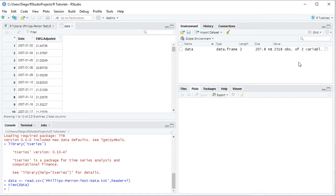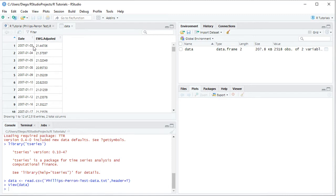We click on the spreadsheet icon, which opens the data. Within it we have two columns. First, dates with a daily frequency from the beginning of 2007 all the way into the end of 2016, therefore 10 years of data. Then we have EWG adjusted — EWG corresponds to the ETF investment vehicle which intends to replicate the MSCI Germany Country Index — and adjusted because this includes adjusted close prices, which were adjusted for dividends and splits.